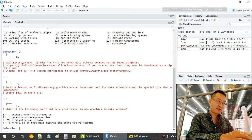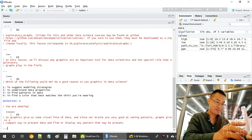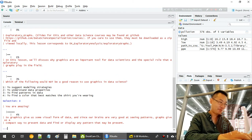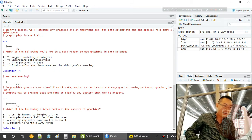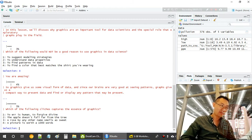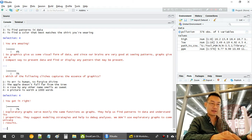Which of the following would not be a good reason to use a graph in data science? The last one — 'to find a color that best matches the shirt I'm wearing' — would be difficult to justify. Which of the following best captures the sense of a graph? A picture is worth 1000 words — and in fact, more than 1000 words.